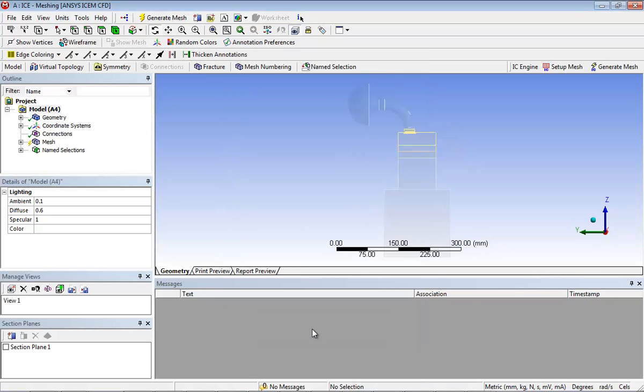ANSYS meshing will now automatically perform operations to set up mesh controls using the port mesh parameters. Once the mesh controls have been created,